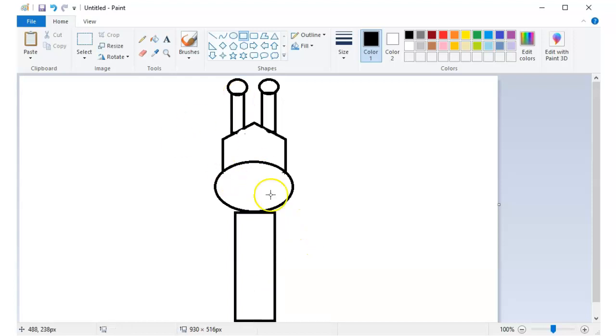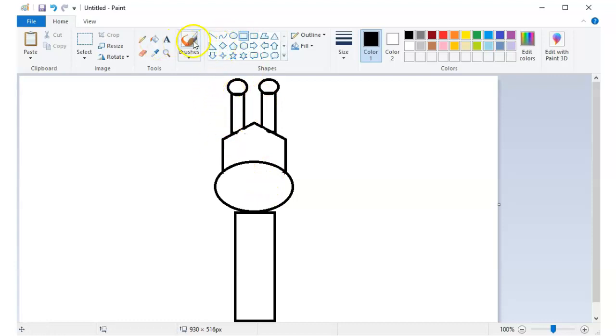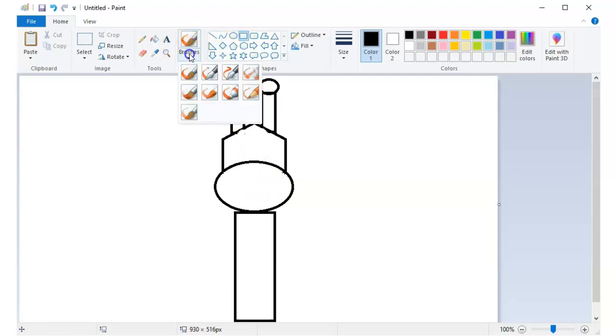You can use other tools that you've learned from last week. So for the ears, let me use the brush tool.